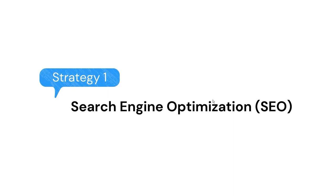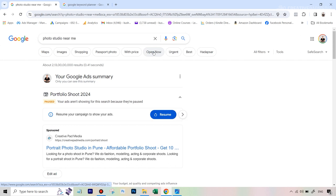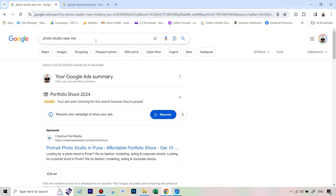Let's take an example. At Creative Pad Media, I have a studio where I shoot portrait clients. The question is: how can I get to these people? The answer is — you don't get to them; the best strategies are those where people come to you. That's where SEO comes into play. If someone types in a query like 'photo studio near me,' I want my website to rank for that.